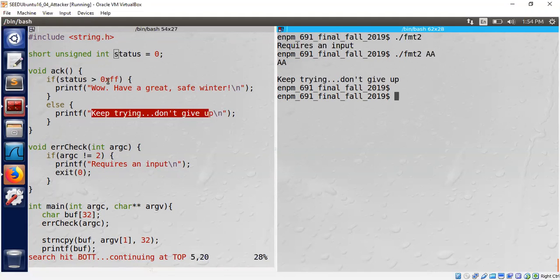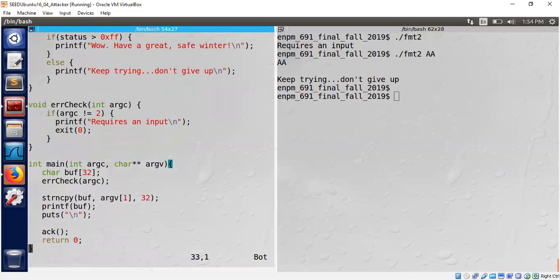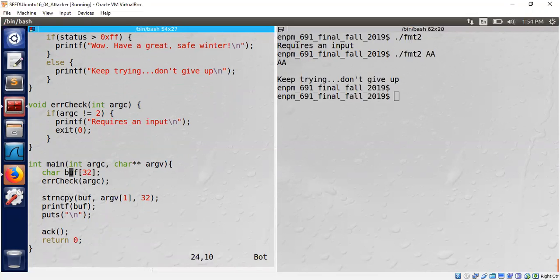We got a message 'keep trying don't give up'. So how do we handle this problem? We have a global variable we need to change the state. Let's find out whether we can exploit the format string vulnerability inside this program.